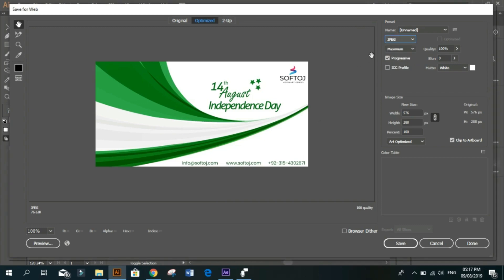Or GIF. If your file size is small, you can increase the percentage. I am going to save it at 500 percent.